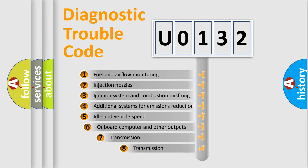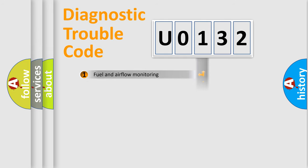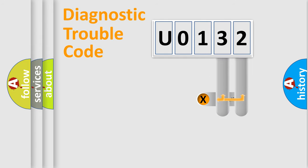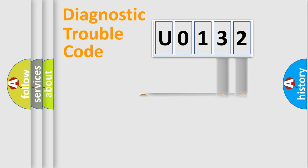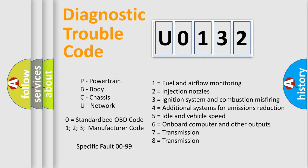The third character specifies a subset of errors. The distribution shown is valid only for the standardized DTC code. Only the last two characters define the specific fault of the group. Let's not forget that such a division is valid only if the second character code is expressed by the number zero.